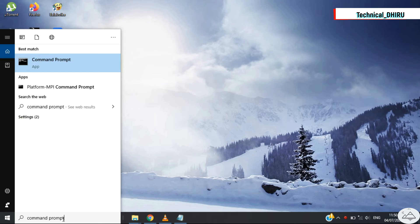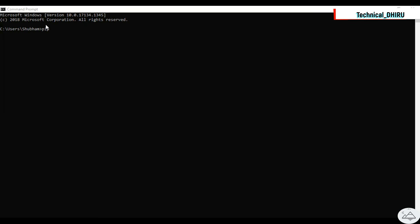Once you open it, type pip install Matplotlib command and hit the enter button.